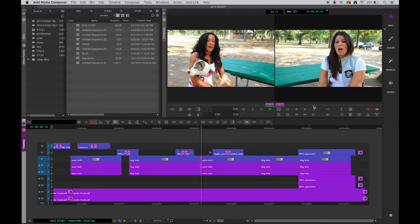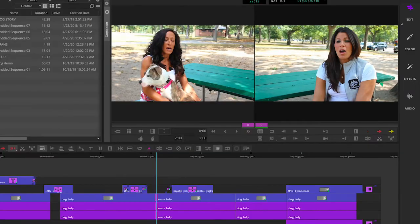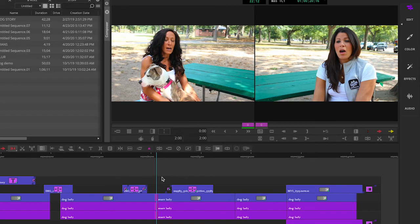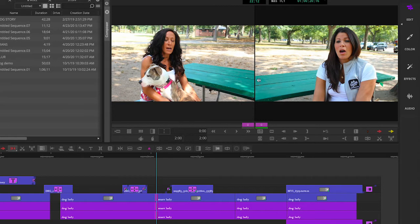And once we click there, you'll see the window, the composer window changes. What it now represents is no longer source and record, but it represents the last frame of this clip, and the first frame of the next clip. Okay, so that's something to look at.